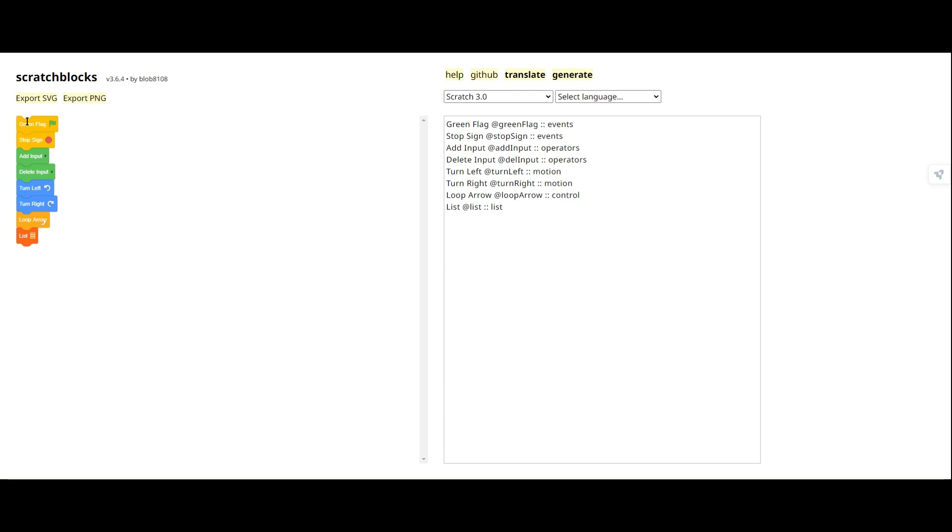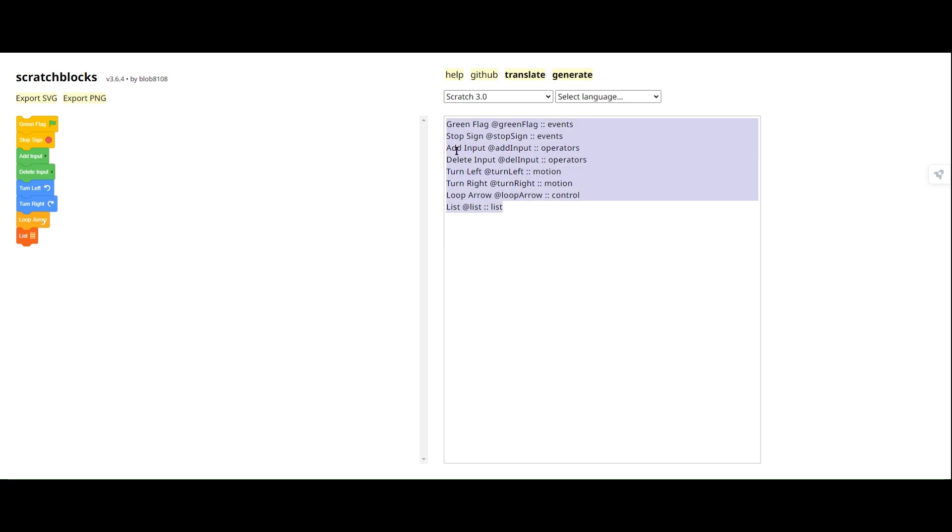And you wanna guess what that is? It's custom colors. Now, you might be asking, how do you add custom colors? There's no color picker in here. And that's true.